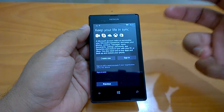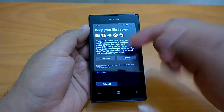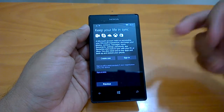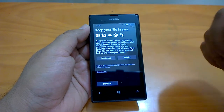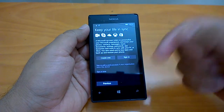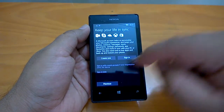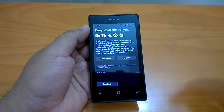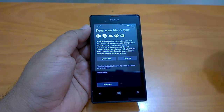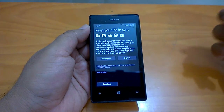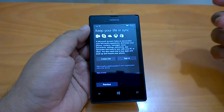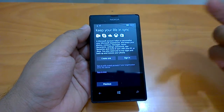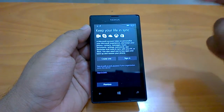If you are a new user or switching from Android, you might not have a Microsoft account. You can create one here, or if you don't want to do it now, you can sign in later. Keep in mind that whenever you want to download apps from the Store, it will ask you to sign in, so it's better to have one ready.